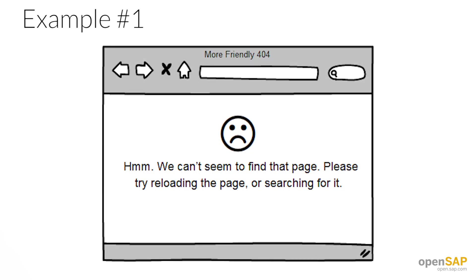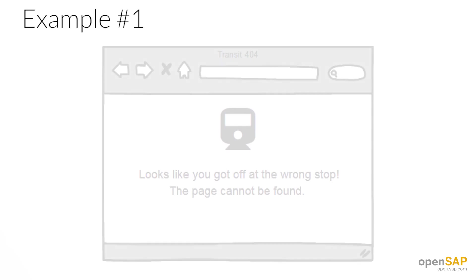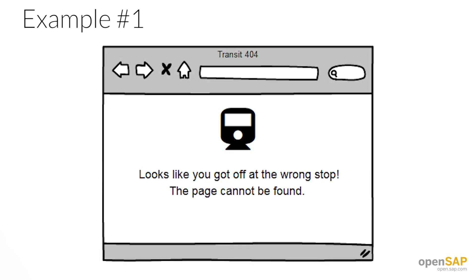But it really depends on your audience. If it's an app for developers, for example, then maybe they need to know those error codes. A regular user might not care whether it's a 404 or a 400 or a 500 error, but a developer might need to know those things. If it's an app for public transit, you could have some fun with it and make the text use the language of the situation.